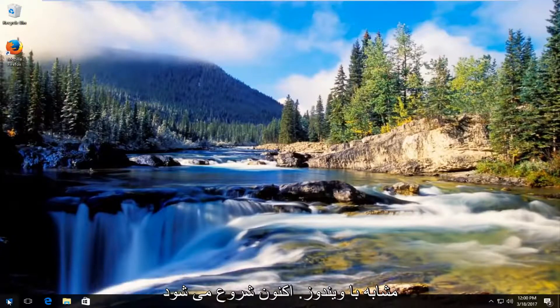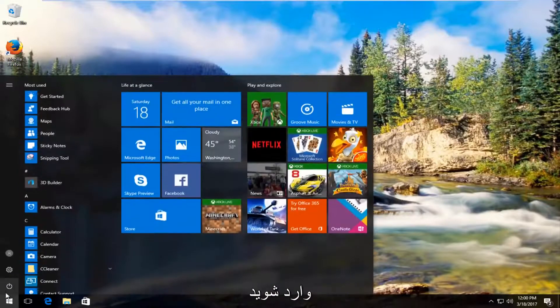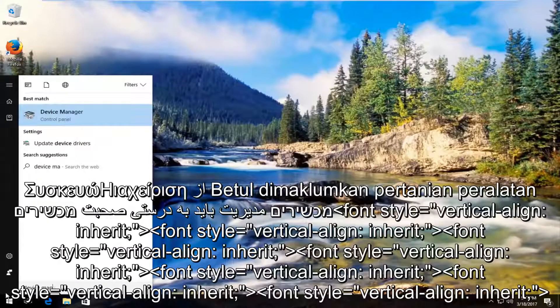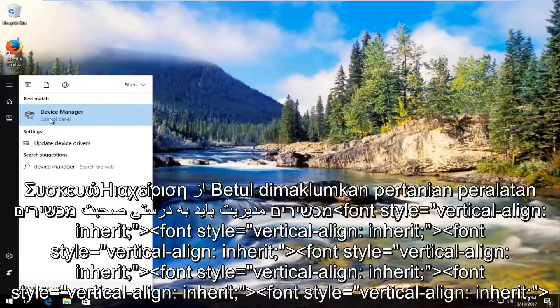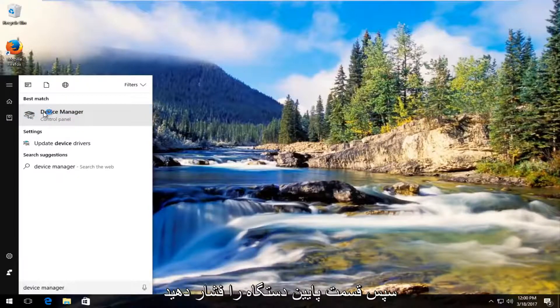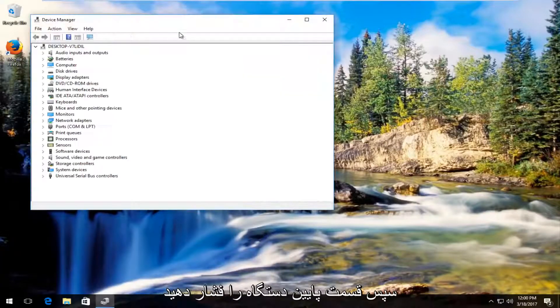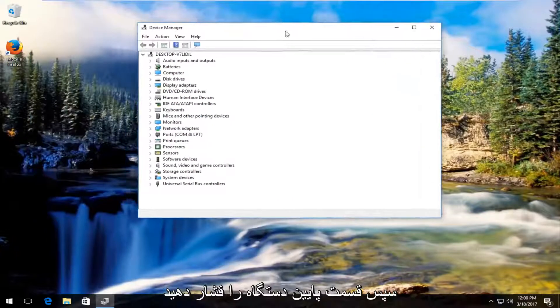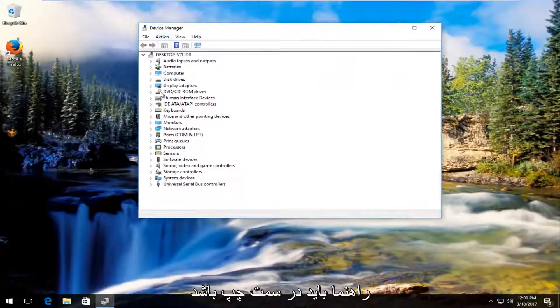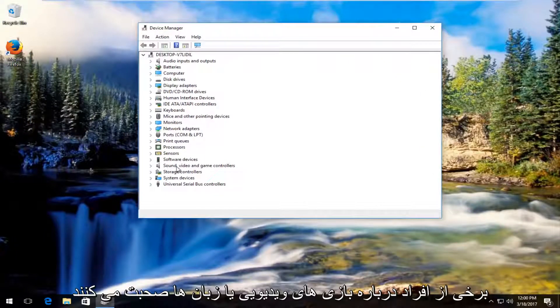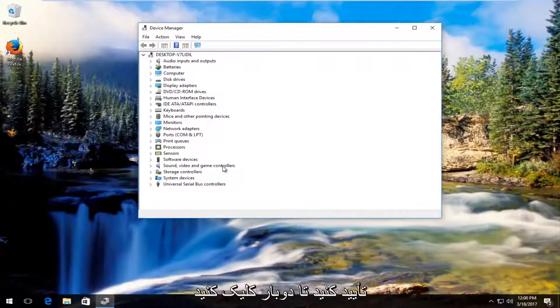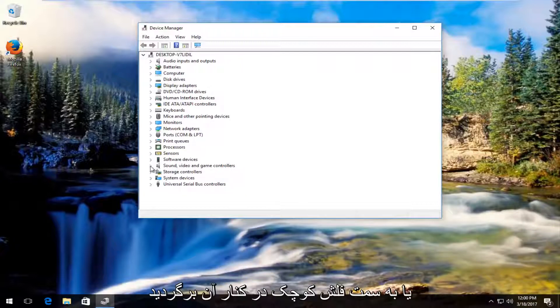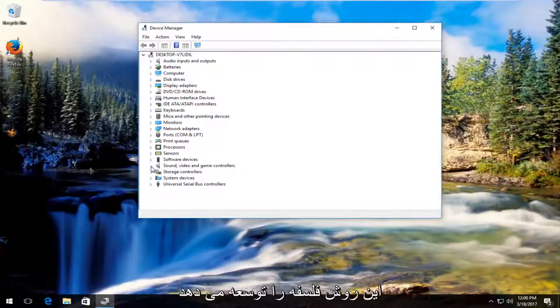Now I'm going to head back to start menu and type in device manager. Should be listed right above control panel. You want to left click on that. Now underneath device manager on the left side there should be something that says sound video and game controllers. Either double click on this or left click on the little arrow next to it to expand this view.